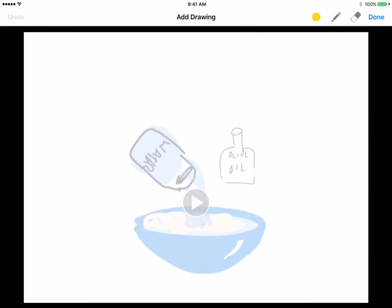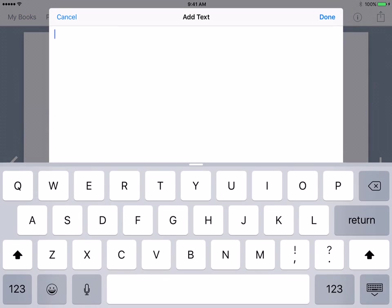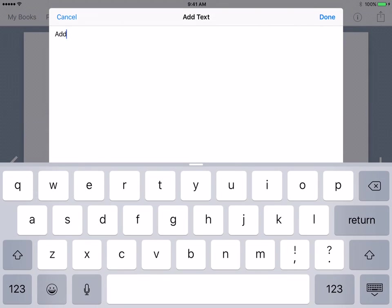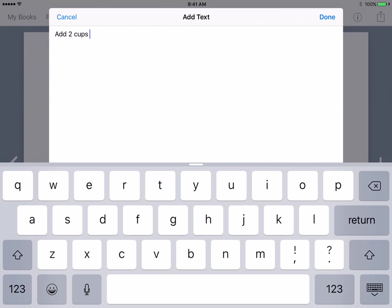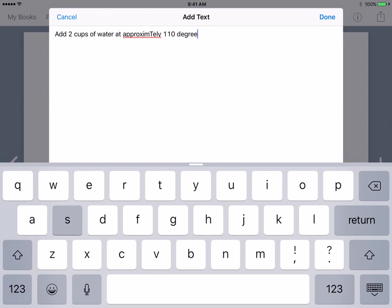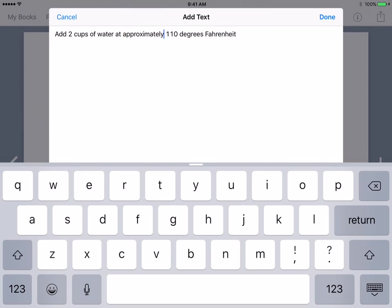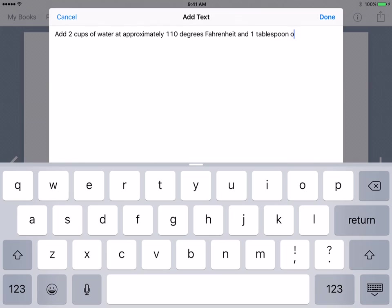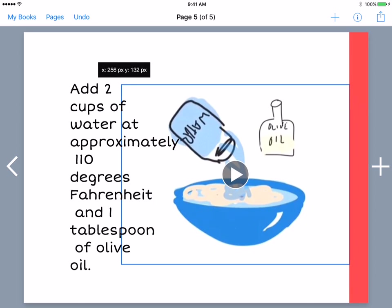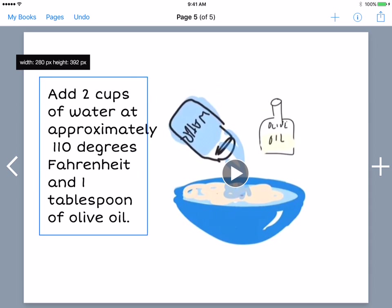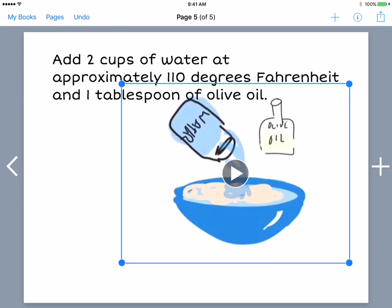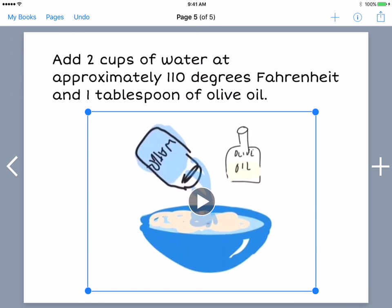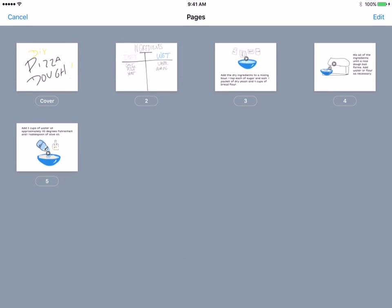So I'll move that over there. Let me add some text instructions: add two cups of water at approximately 100 degrees Fahrenheit. I'm in the United States as I write this. Oops, that needs to be corrected. All right. One thing that Book Creator does very well is it remembers the style setting from the previous object of a similar type, in this case, the text object.